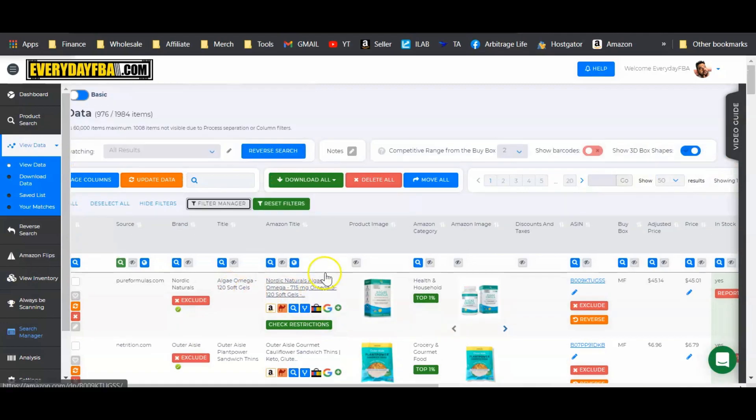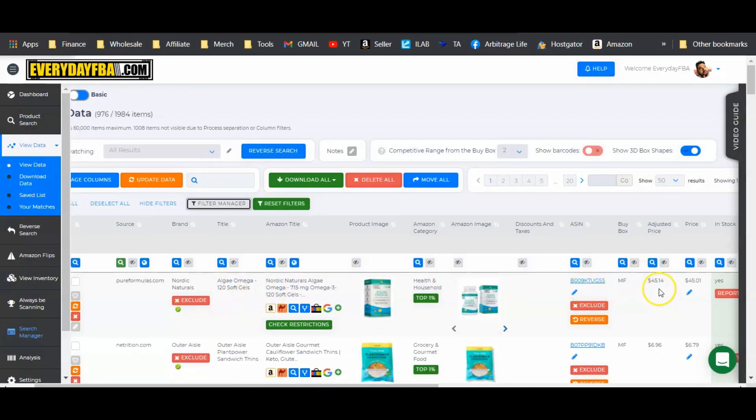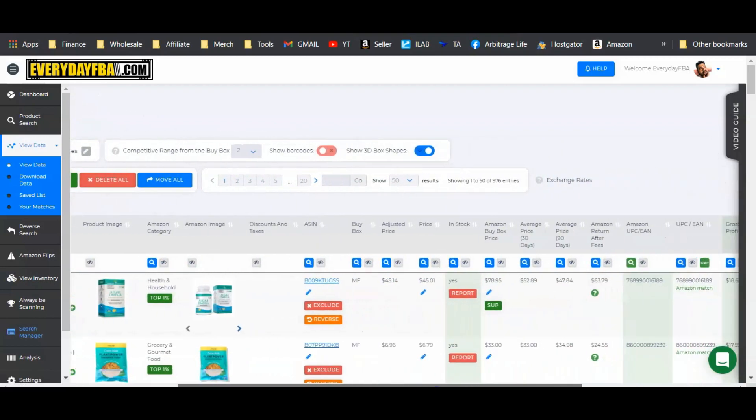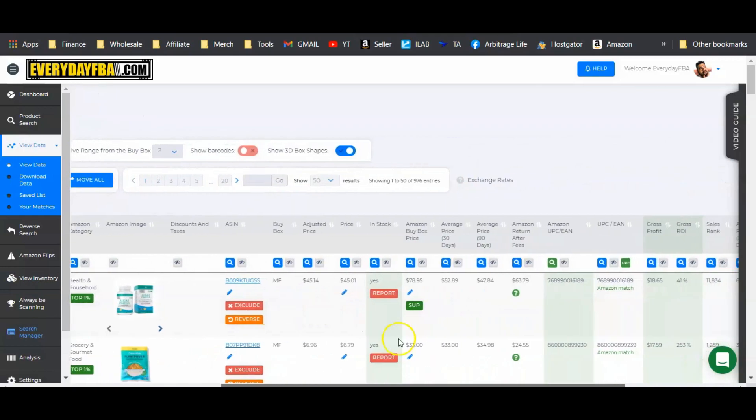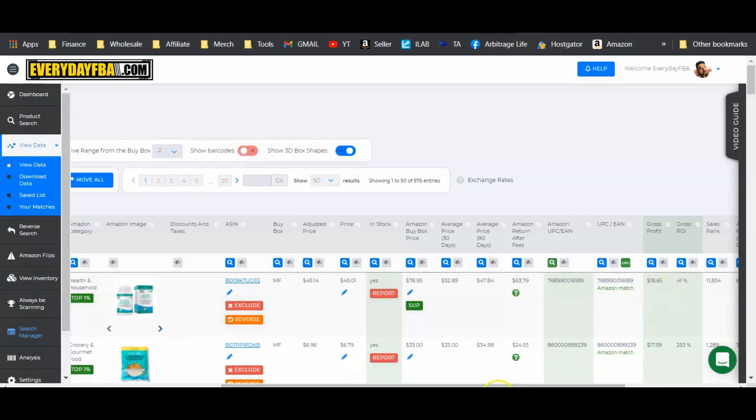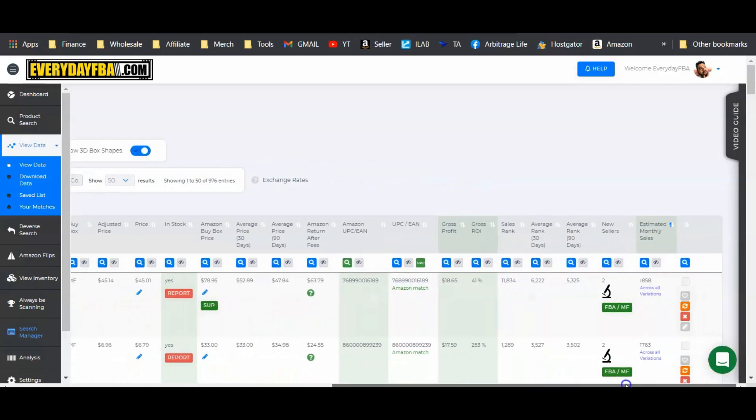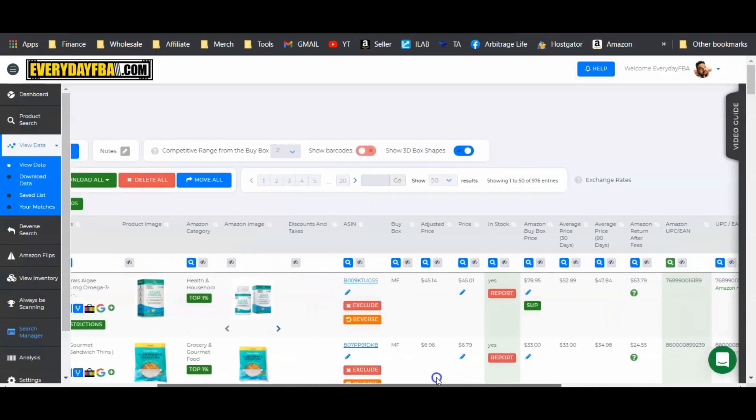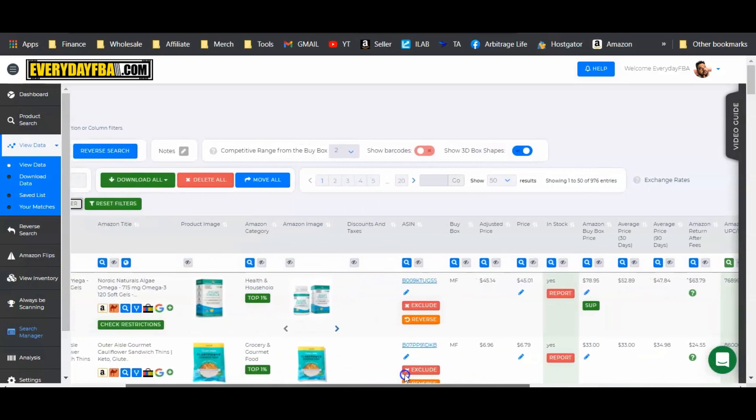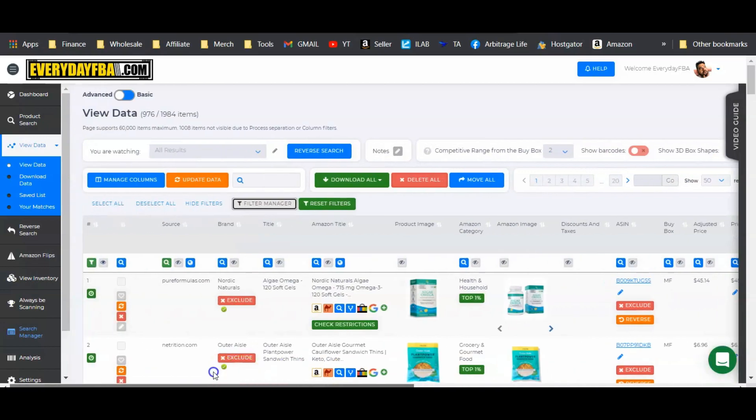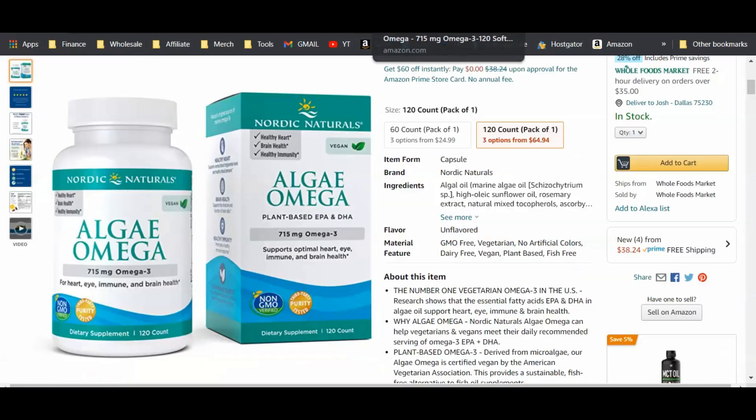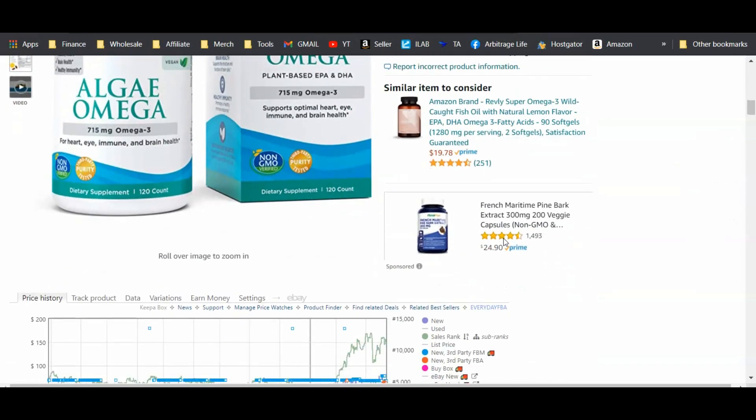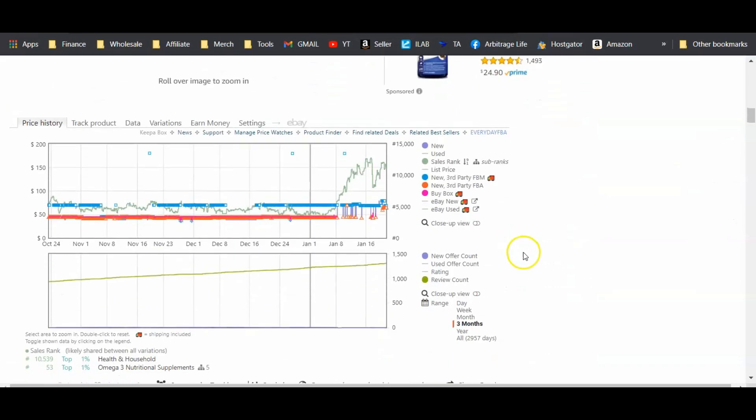So let's go ahead and start with that first product that I was showing you. This one here, Nordic Naturals. It looks like you can buy it for $45 here at pureformulas.com, and then it appears to sell on Amazon for $78.95, and the profit looks like it will be $18.65 or 41% ROI. Now, like I said, those numbers look great. Everything looks like it makes sense. Let's buy this product and sell it. If you are a rookie, that's what you would do, but you really want to look at the data a little further. So we're going to move over to the listing page here.